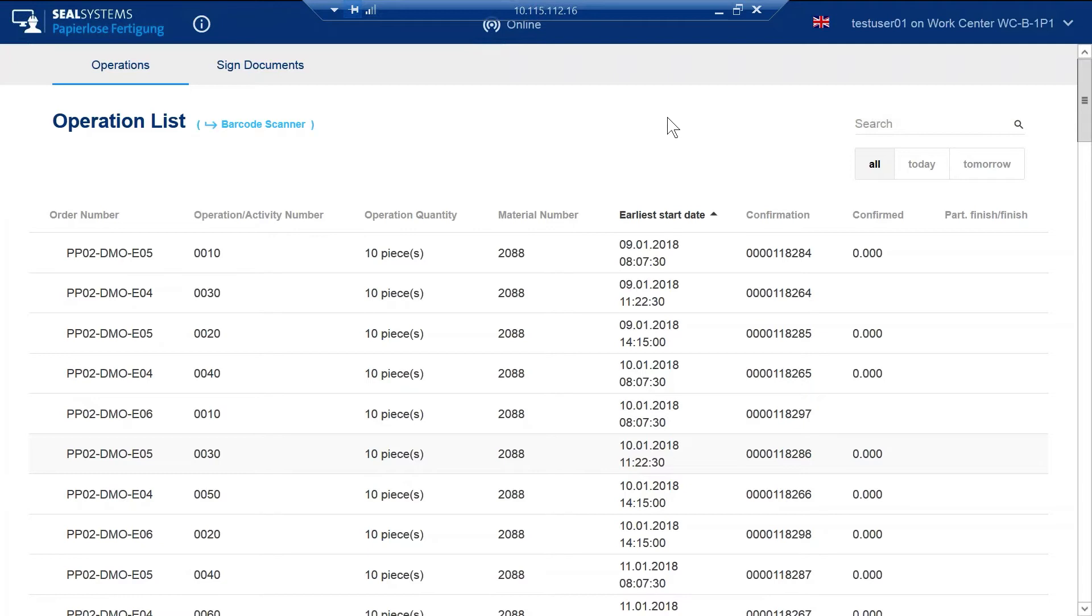These digital work orders take the place of hundreds if not thousands of pages of hard copy work orders and alleviate having to use valuable company resources printing them out, organizing, collating, and hand-delivering to each work center. Now let's go to a specific work order.